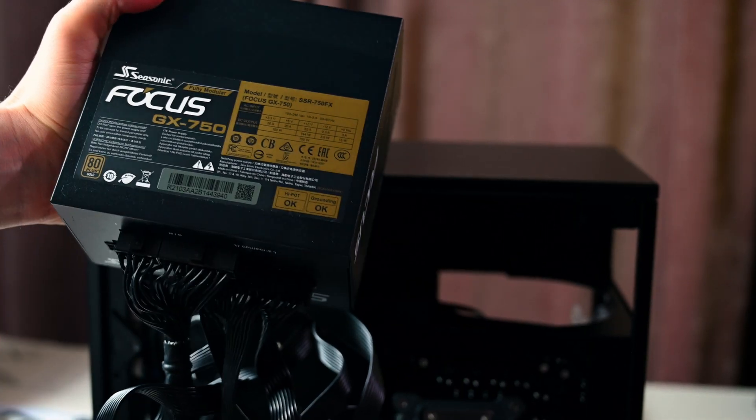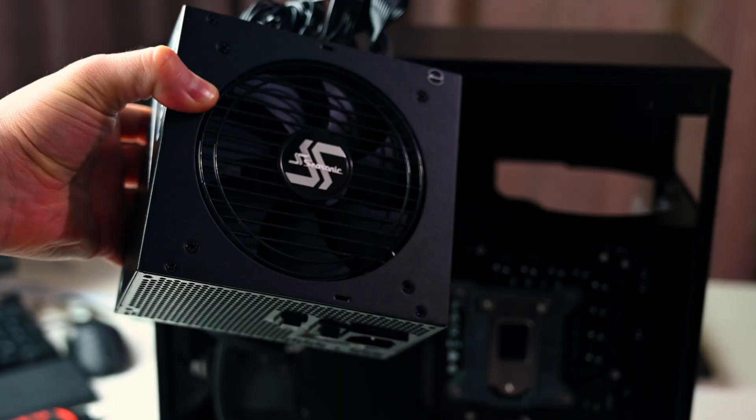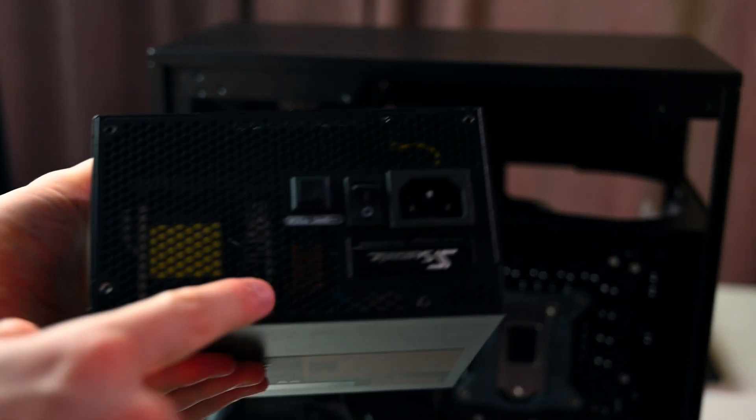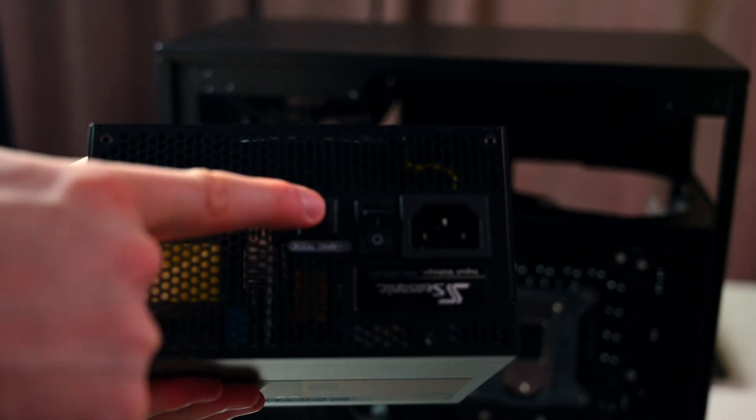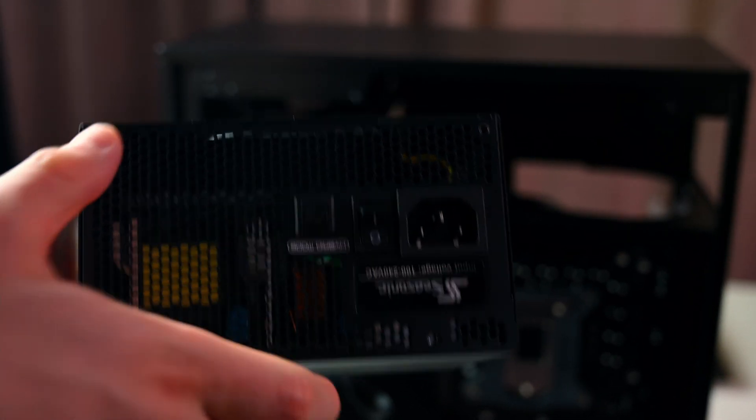Extremely quiet, quite nice power supply. That's the hybrid mode to activate the fan if you wish to do so.